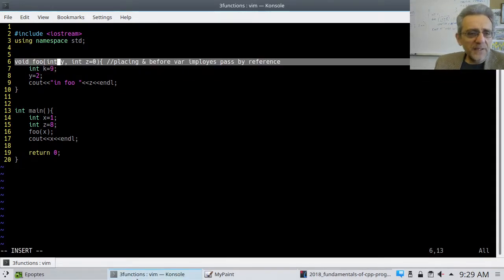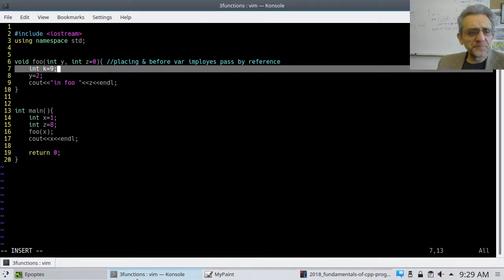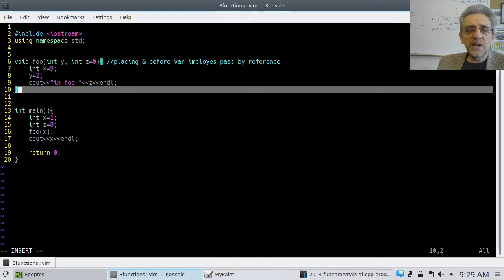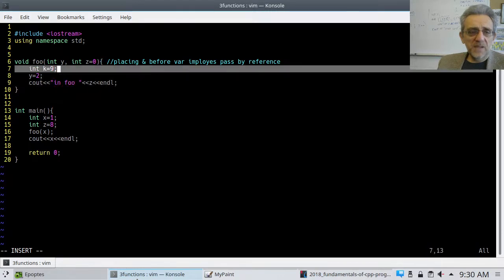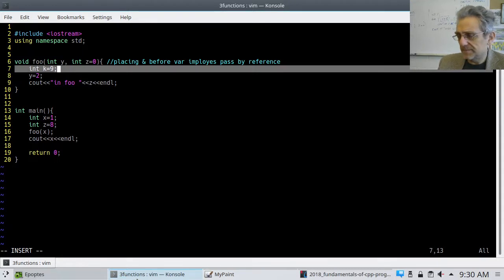One thing I may have forgotten to mention: there's no reason why you can't create local variables in a function by declaring them. On line 7, I've created another integer variable and initialized it. I can only use k inside that function — when the function goes out of scope on line 10, k won't be available anymore. That's basically the same as Python as well.